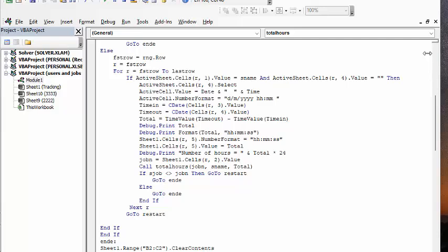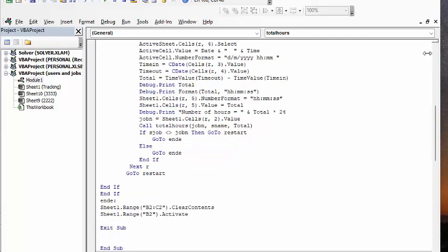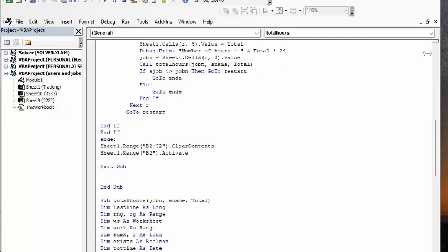And when it's done there, it's going to go to ND, or else if it is the same, it's going to go to ND, which is at the end. And then we're just clearing the values.